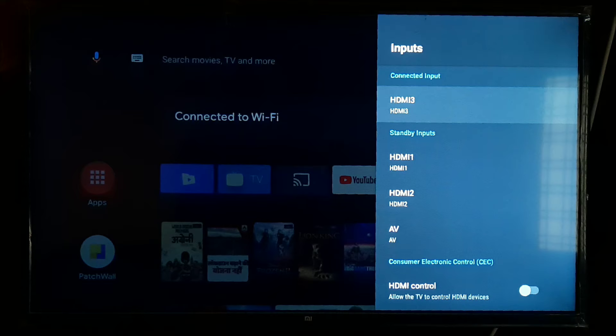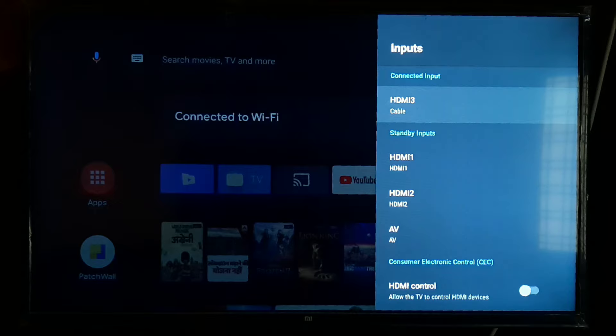Now, I have a disk cable in HDMI 3, so I will rename it to cable.